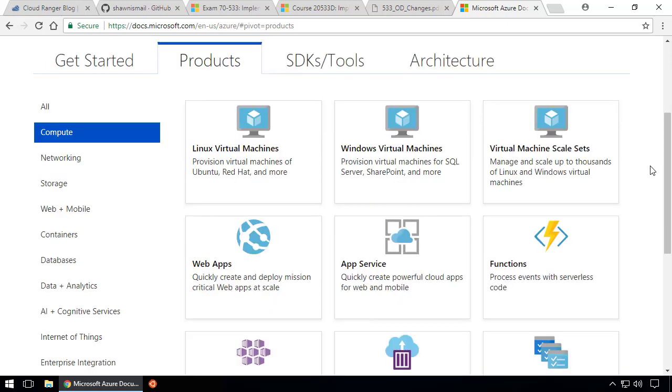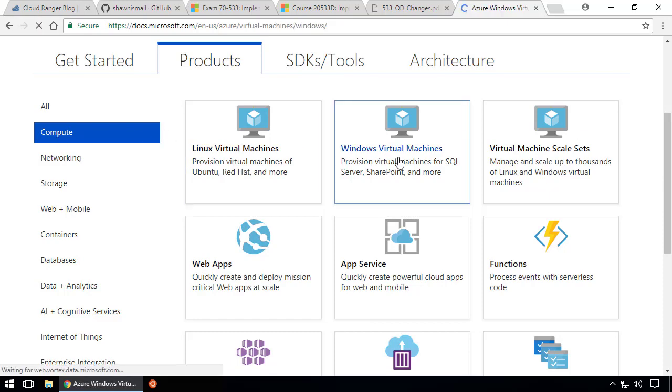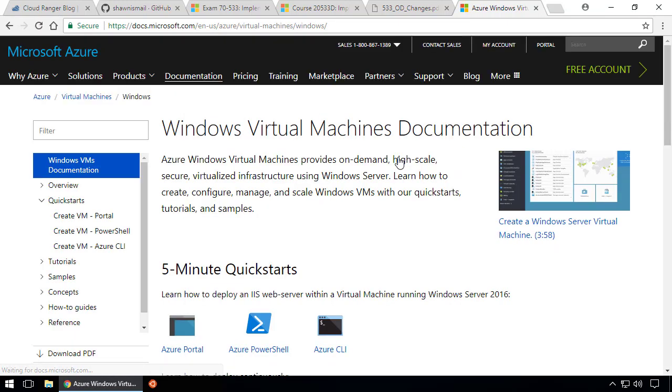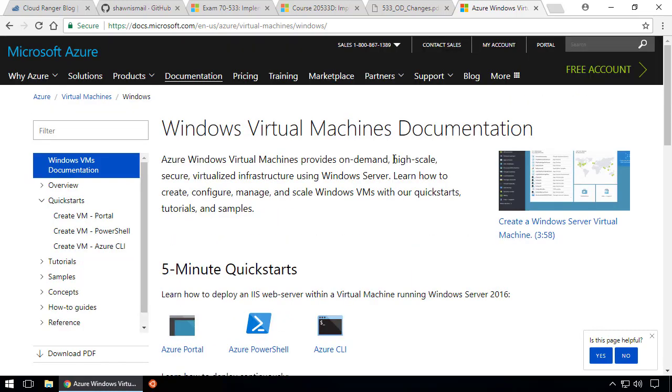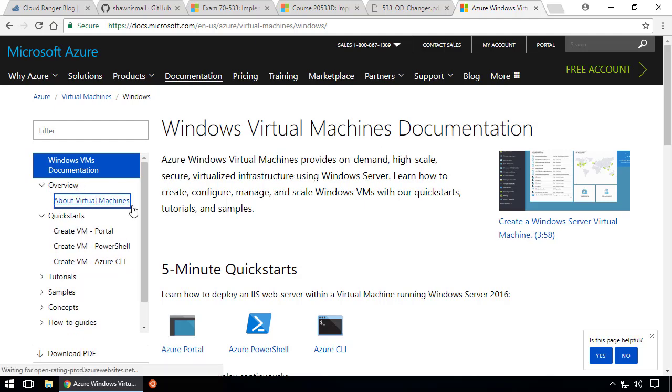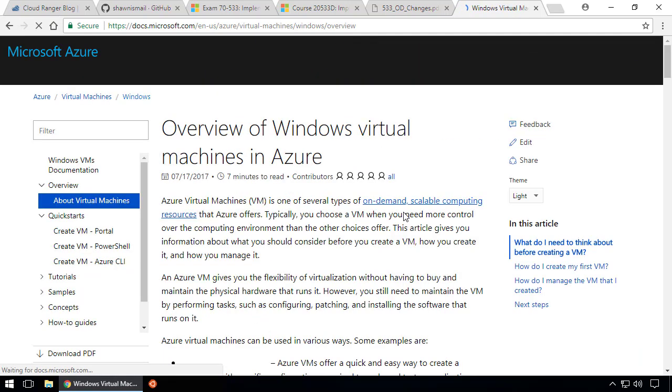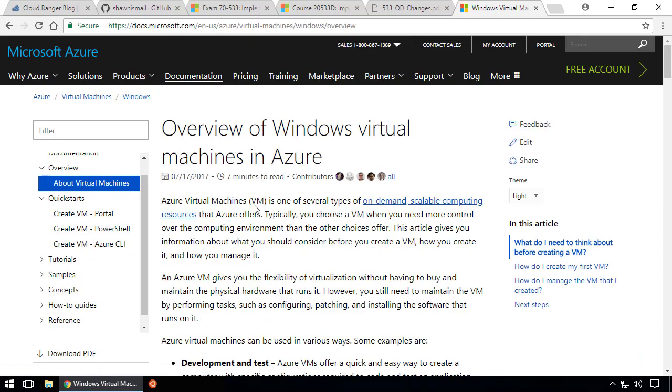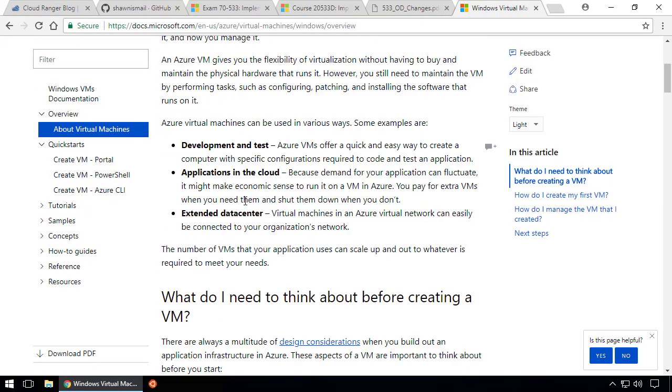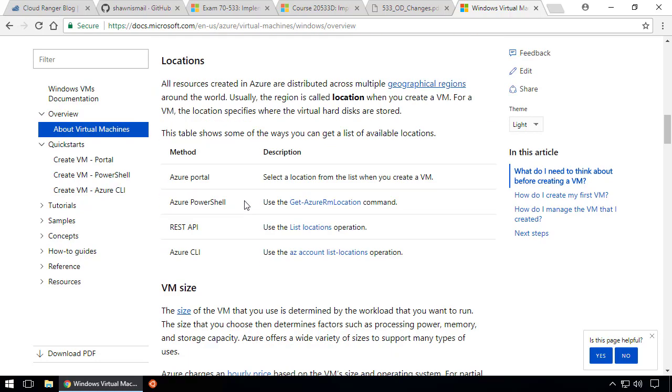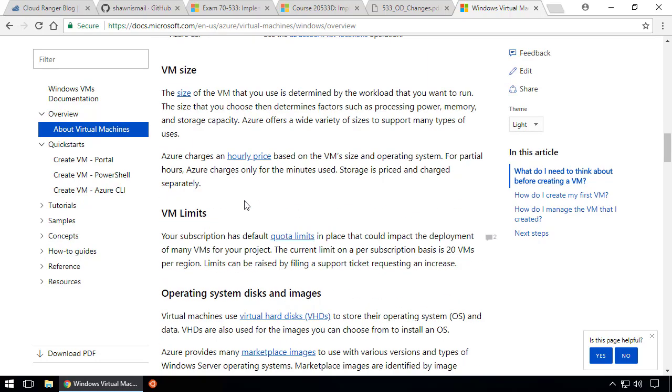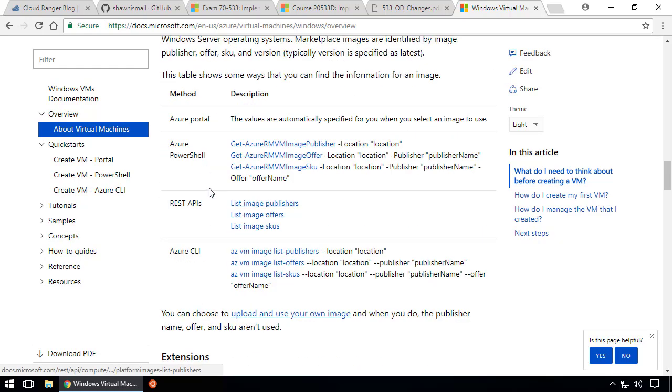For example, if I want to learn about Windows virtual machines, I would come to Compute, click on Windows Virtual Machines, and you can see Microsoft has done a phenomenal job with their documentation. They have come a long way.